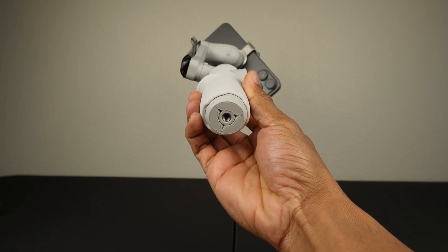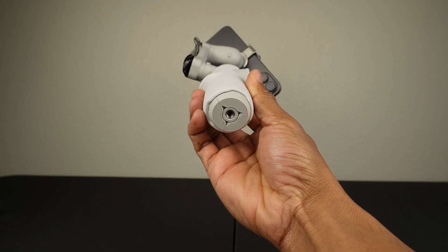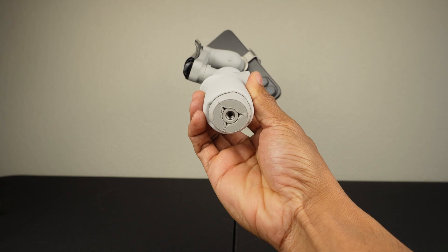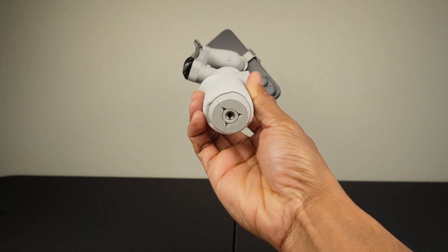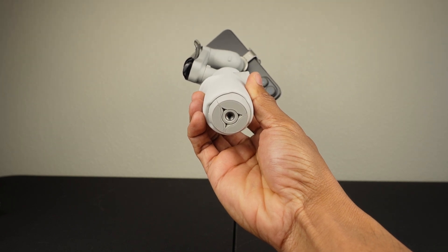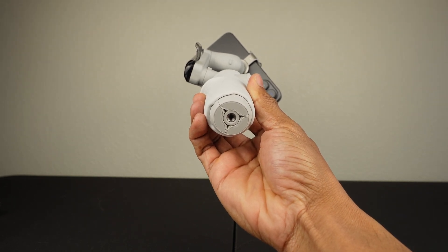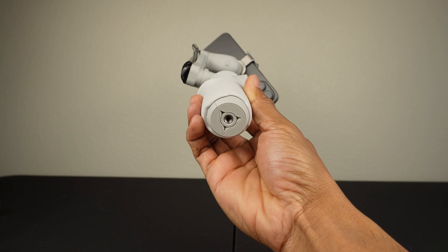Right on the bottom is a quarter inch thread, so that way you can attach it to accessories like a tripod, and that is really convenient.